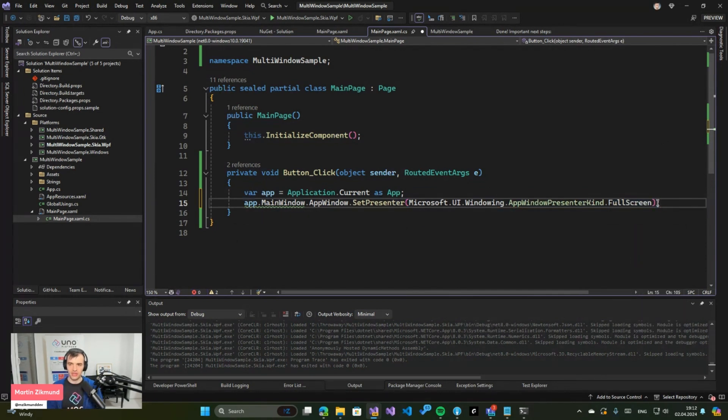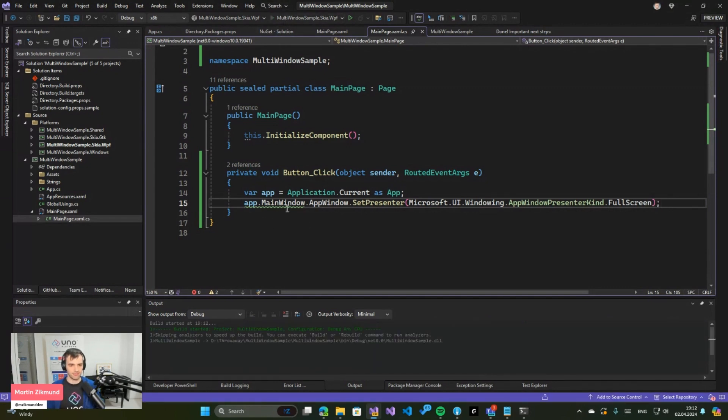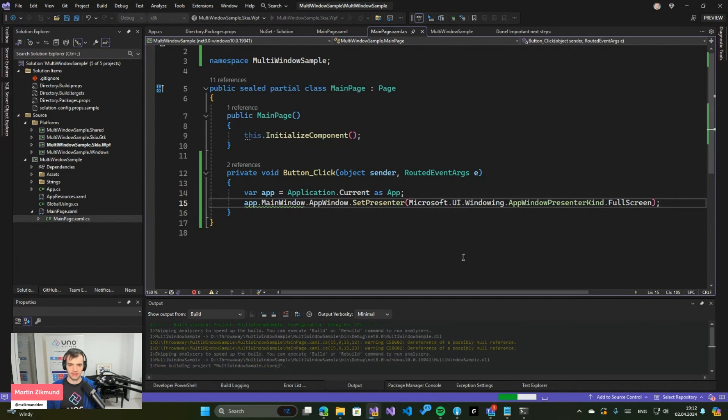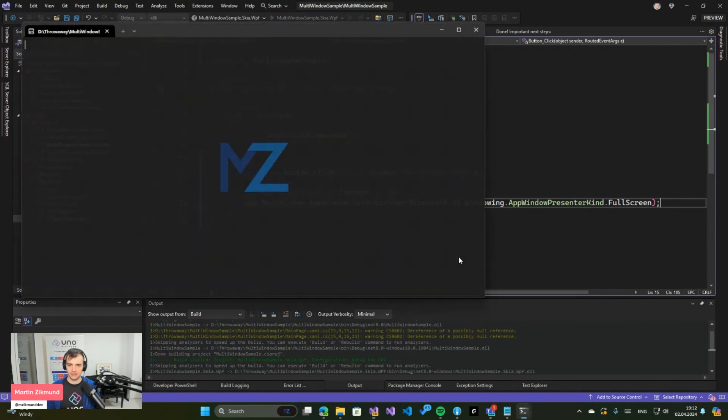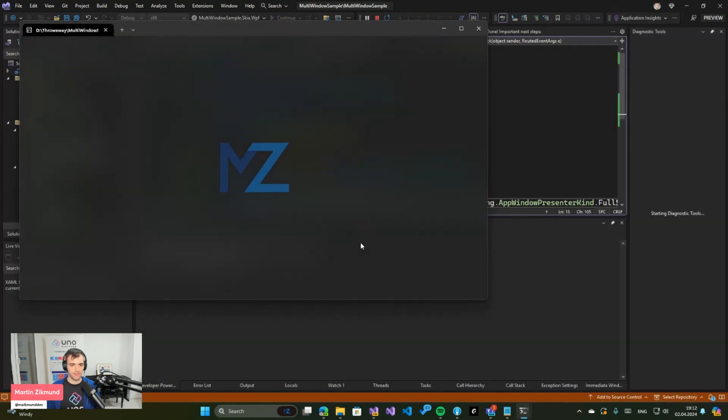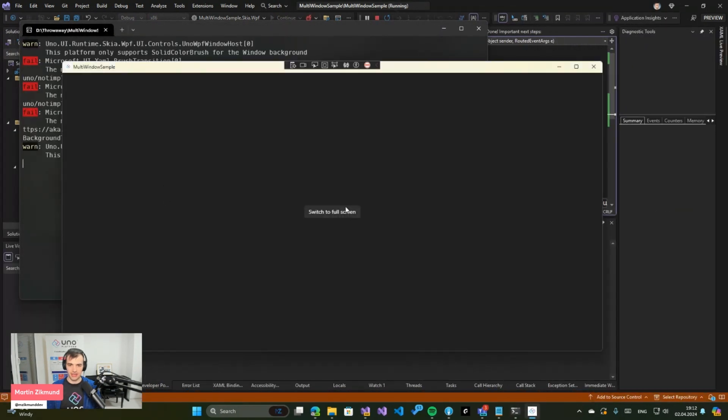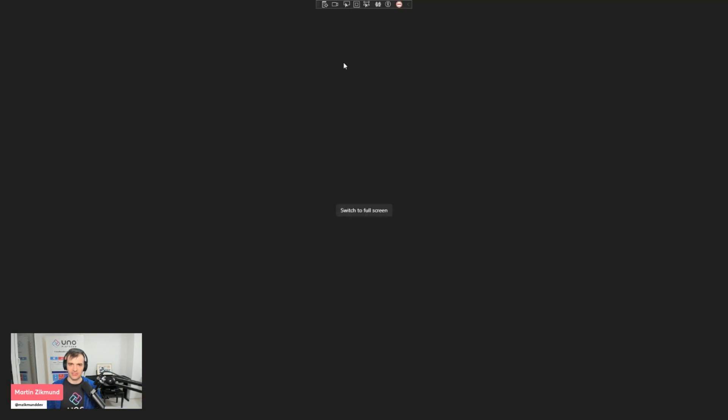So if I now launch this and click on the button, we can see that the window has become full screen and is covering the whole surface of my display.